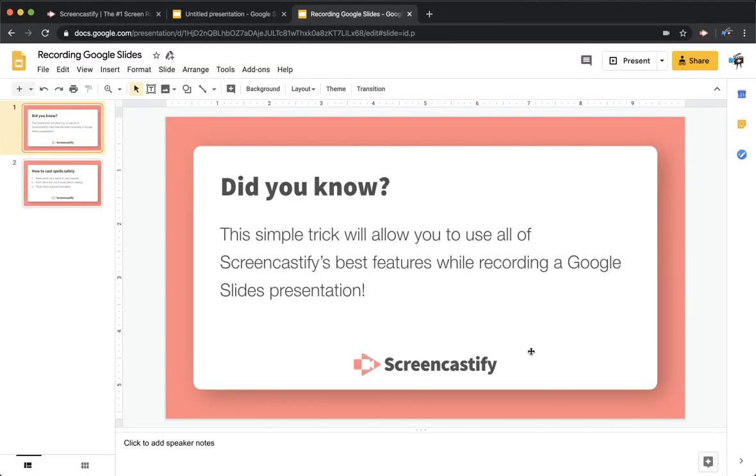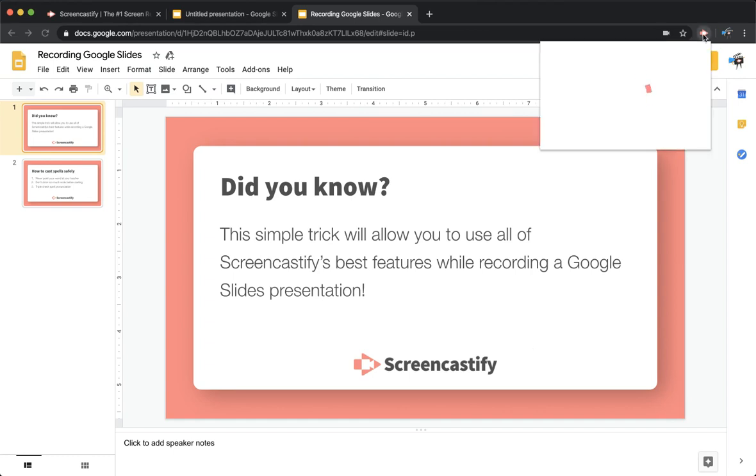First, navigate to the Google Slides presentation you want to record, and then open the Screencastify extension.